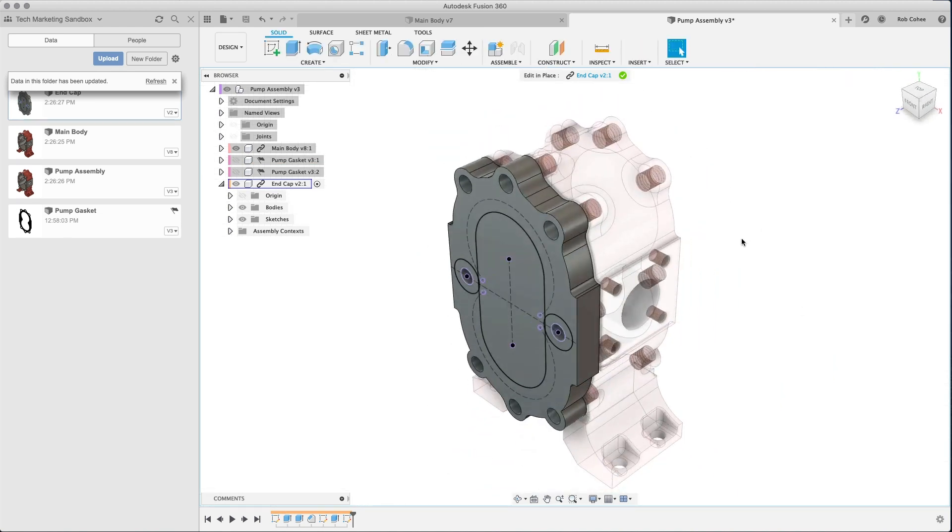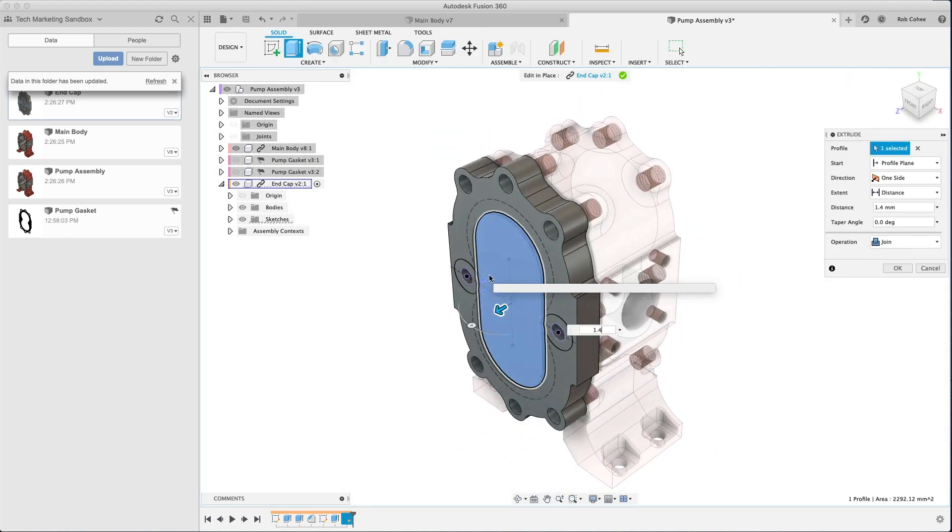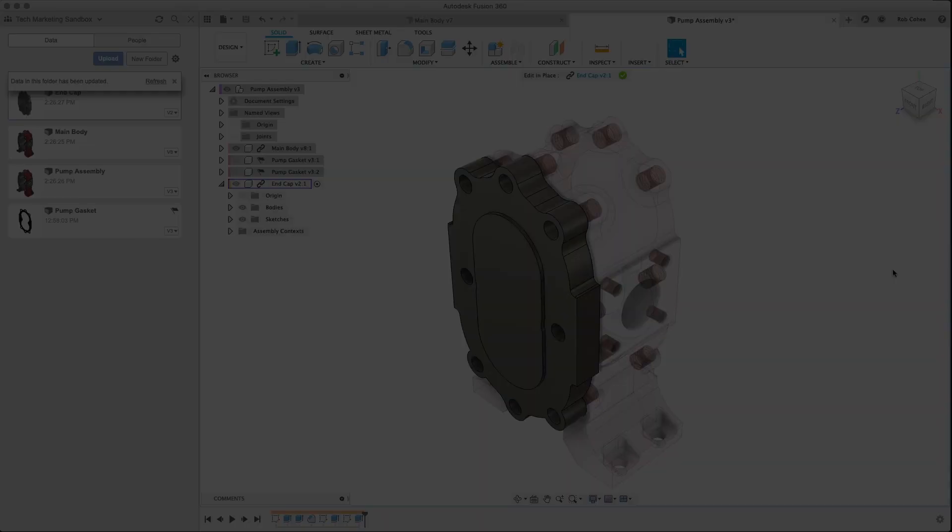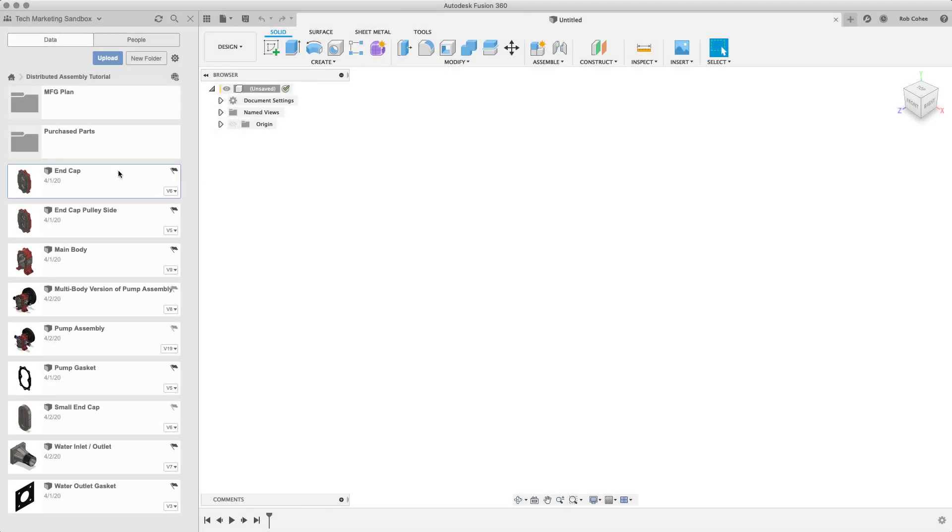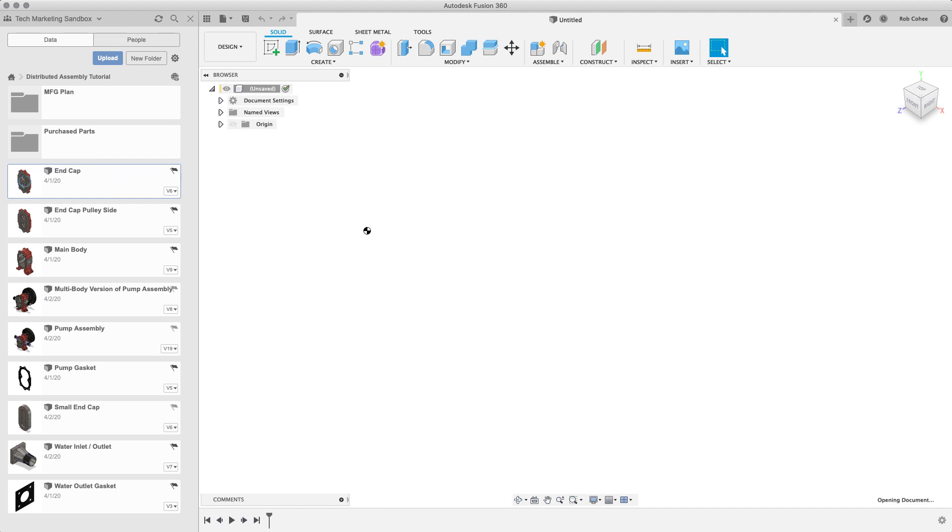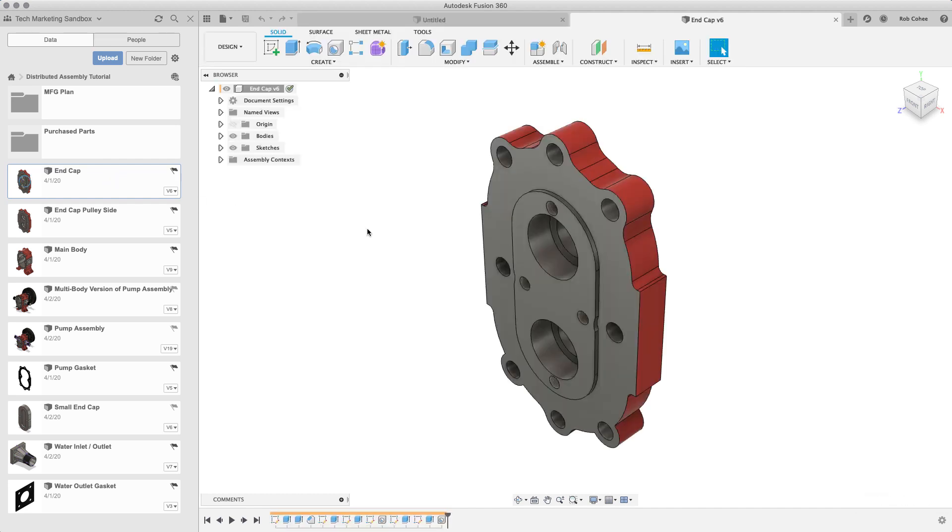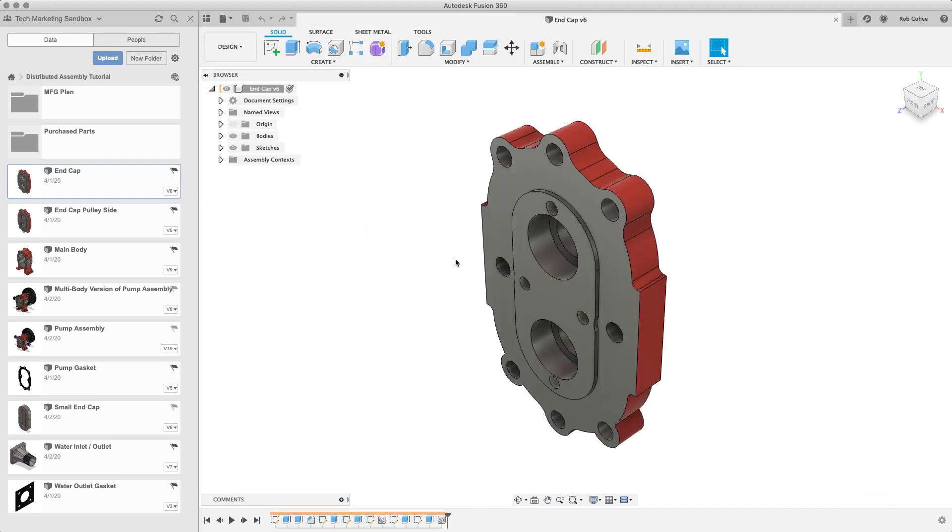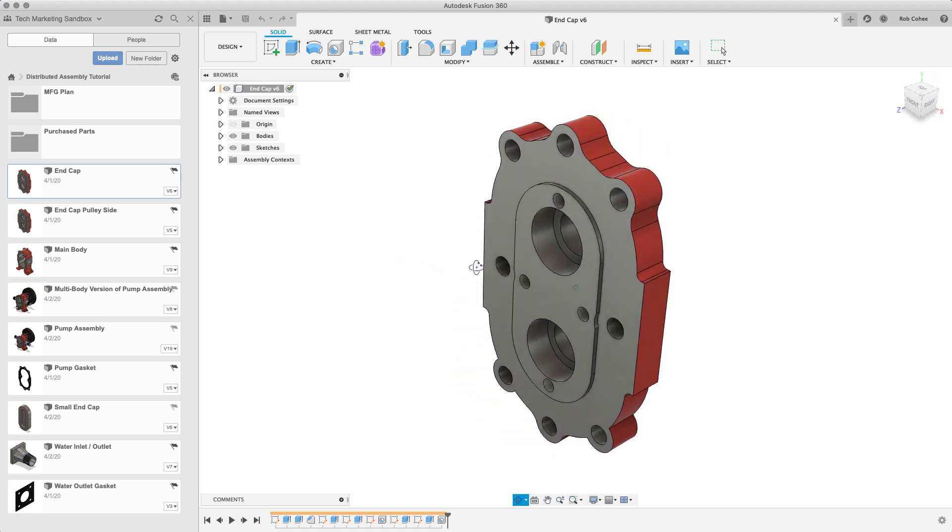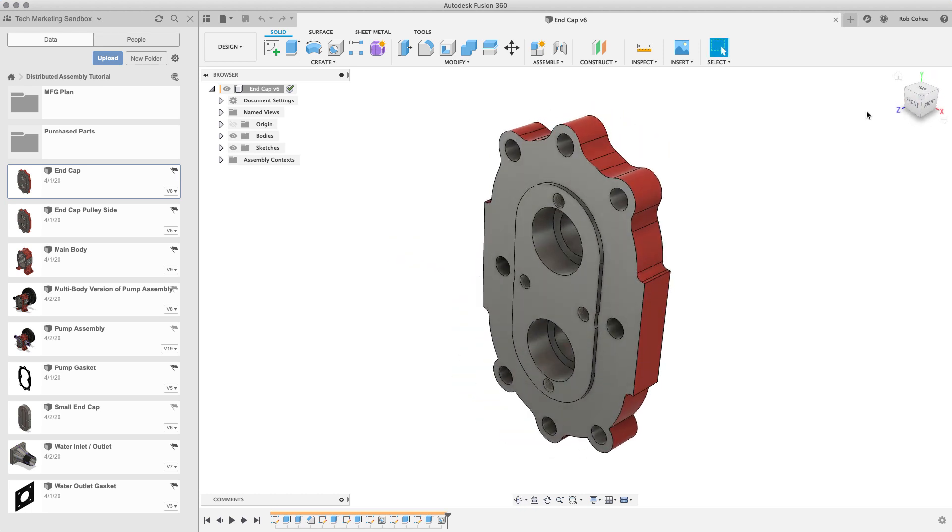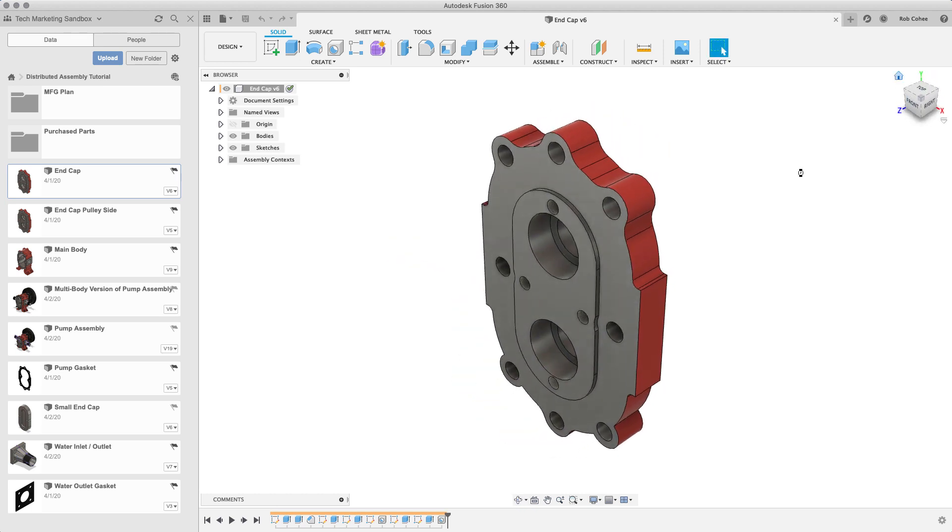So I know what you're thinking. I've lost my mind, probably have, but let me show you why this is so flipping cool. So if I just open up the end cap, okay, this is just the part file. You can see that in the browser on the left-hand side, we've got assembly context.